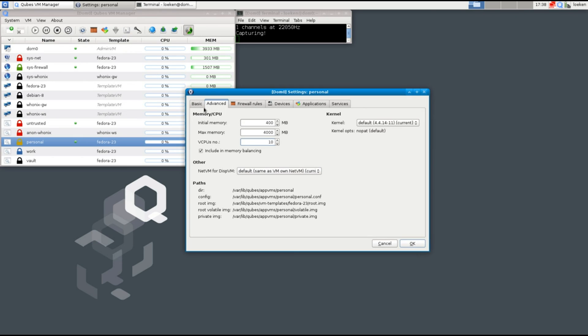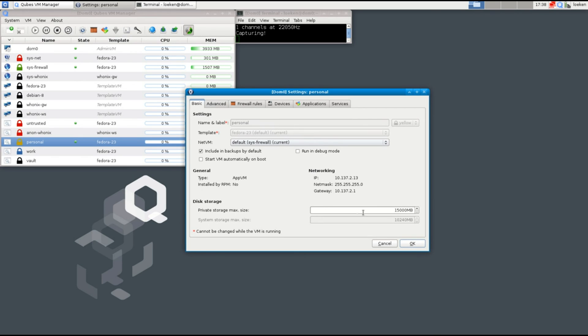And what you can also do is set how much storage we have in this virtual machine. Right now here it's set to 15 GB which is a little bit too much. I just need like 4 GB in my personal VM. And that's it.